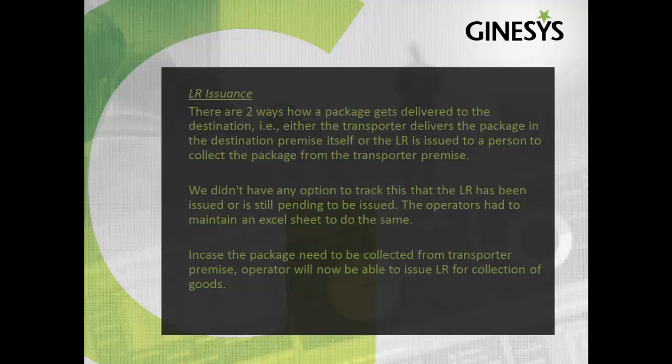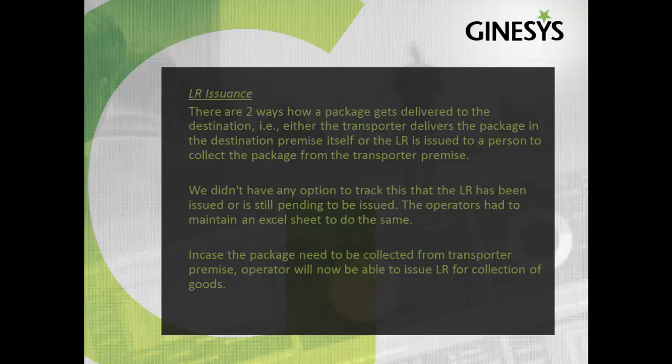LR issuance. There are two ways how a package gets delivered to the destination. Either the transporter delivers the package in the destination premise itself, or the LR is issued to a person to collect the package from the transporter premise.